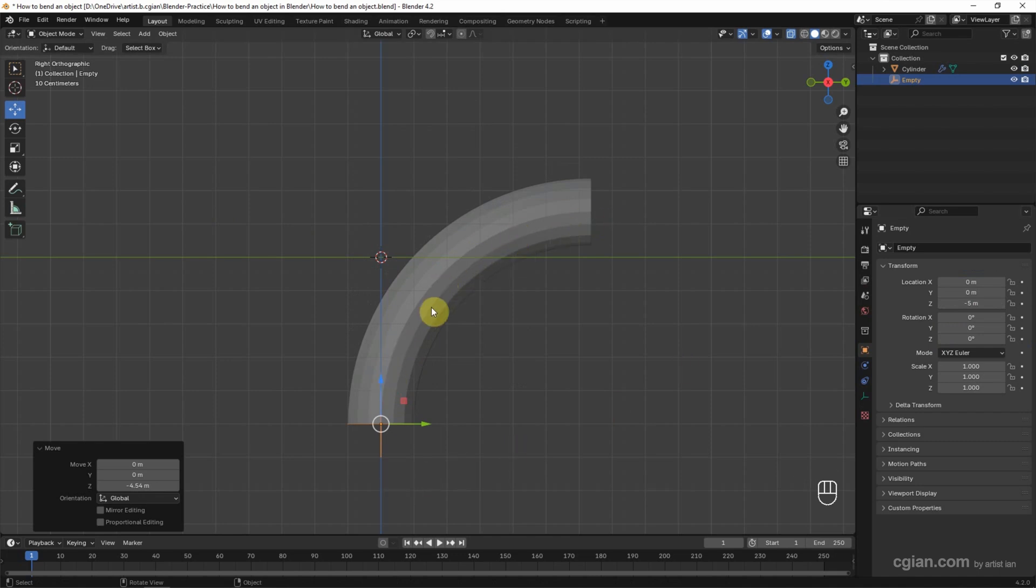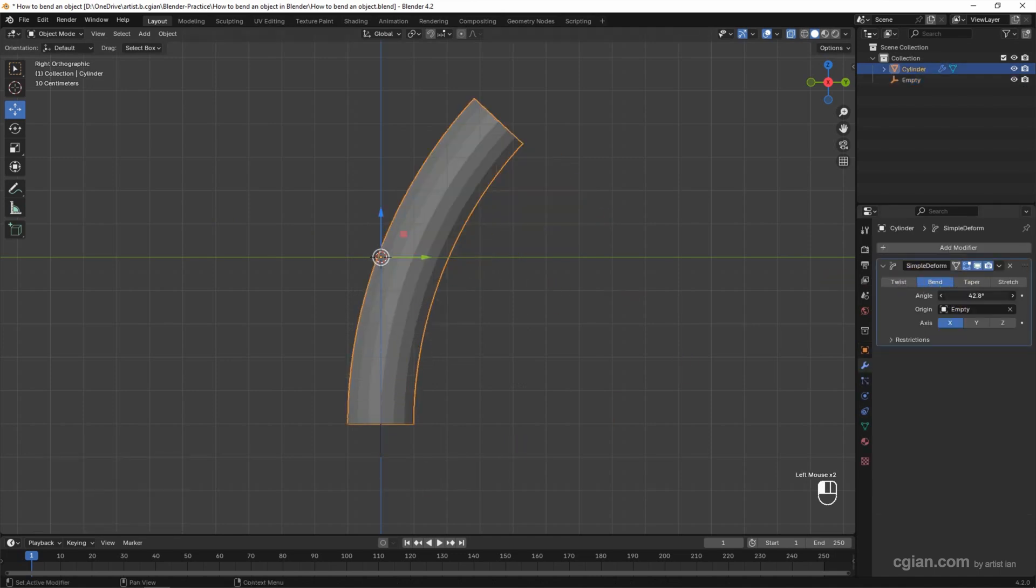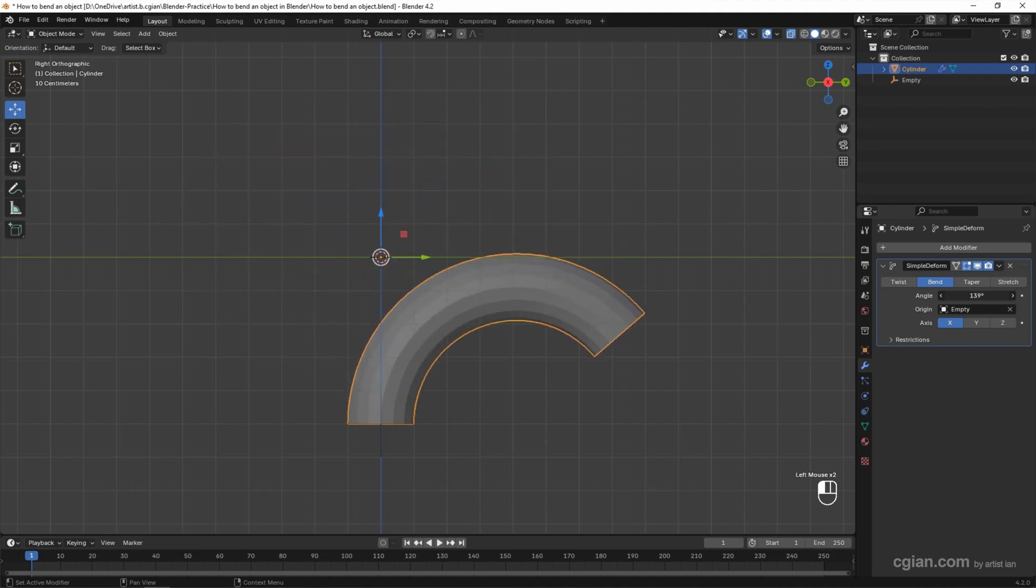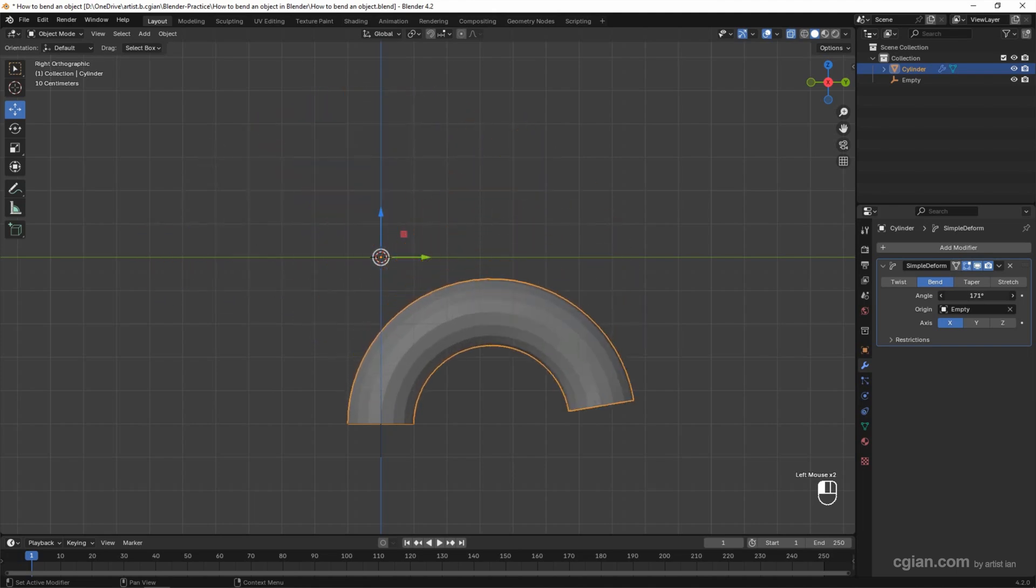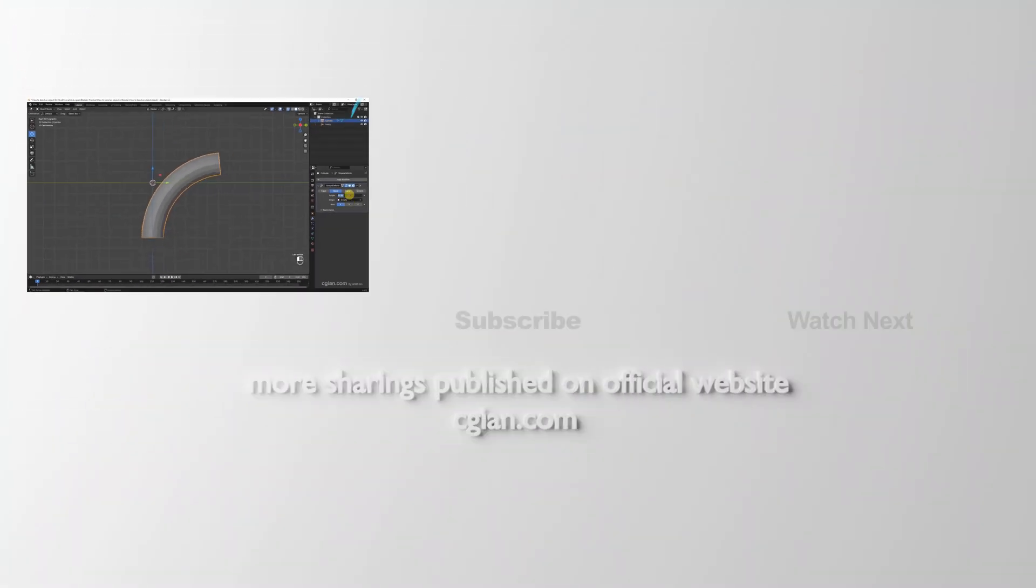I select the object again, and we can control the bending angle to 360 degrees. I'll go back to 90 degrees.